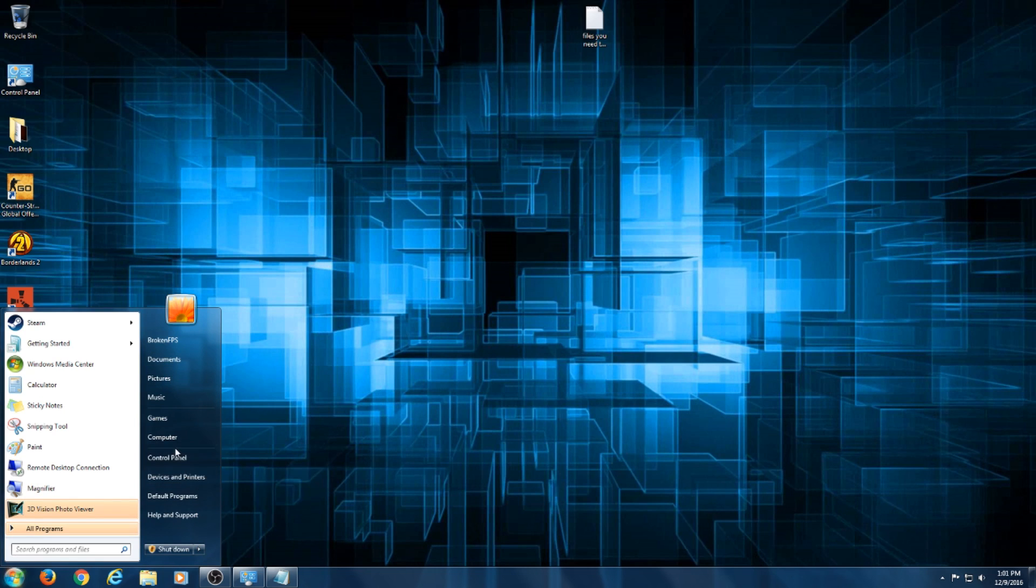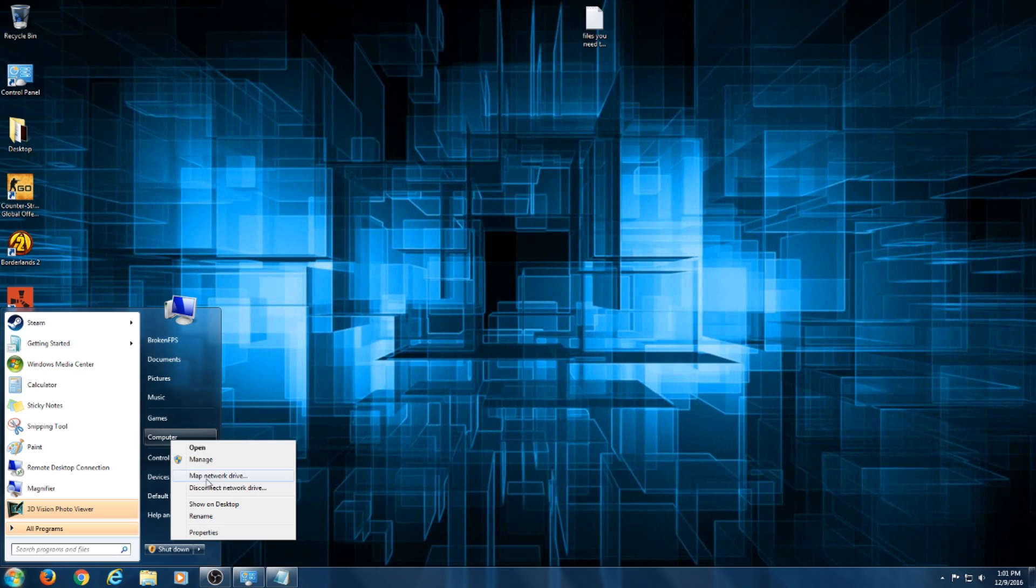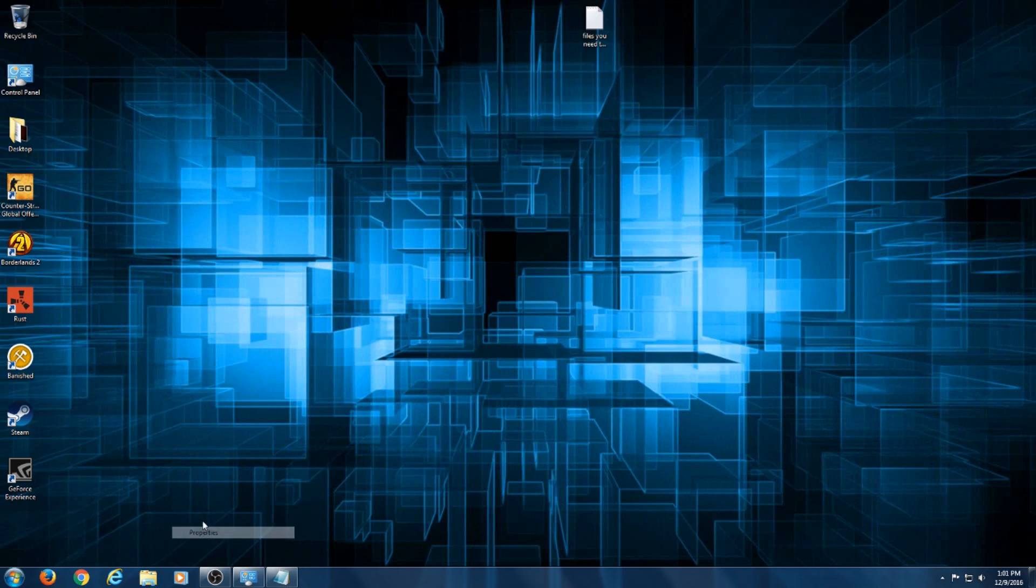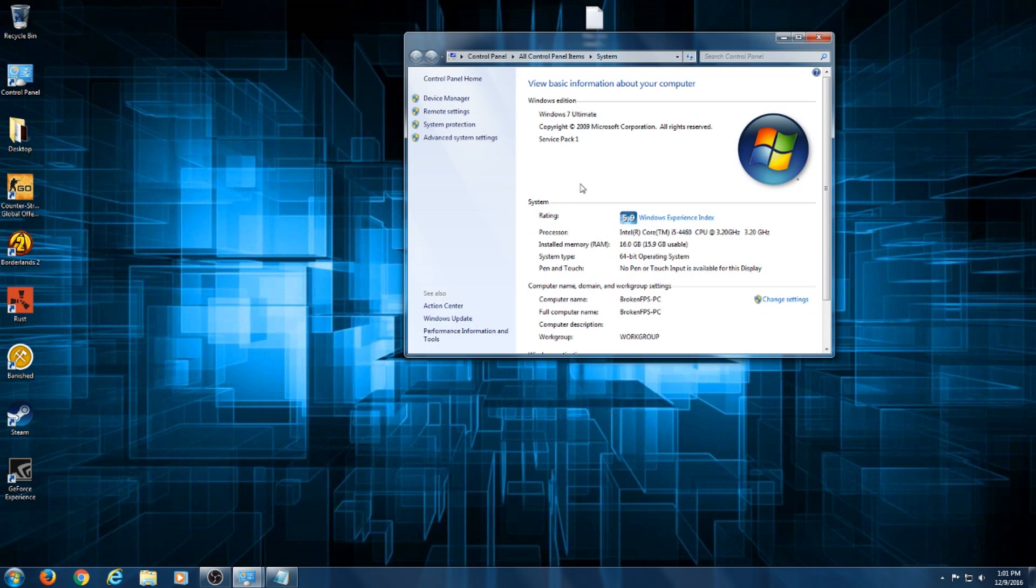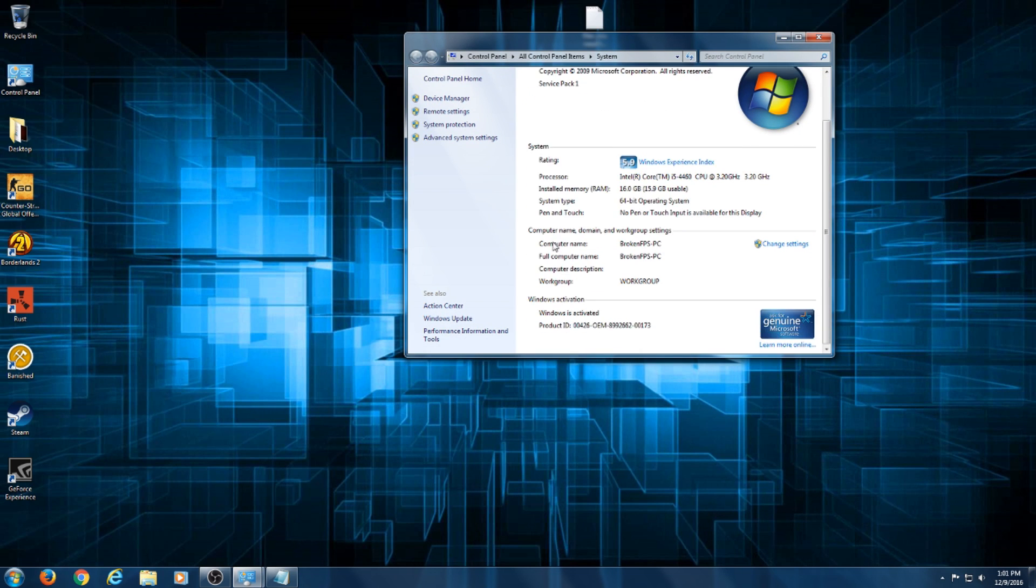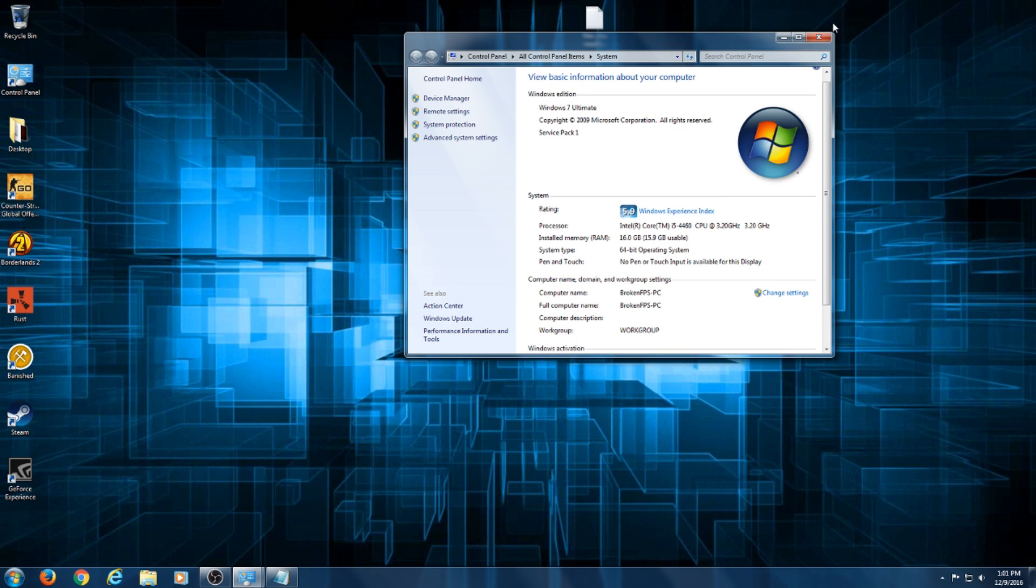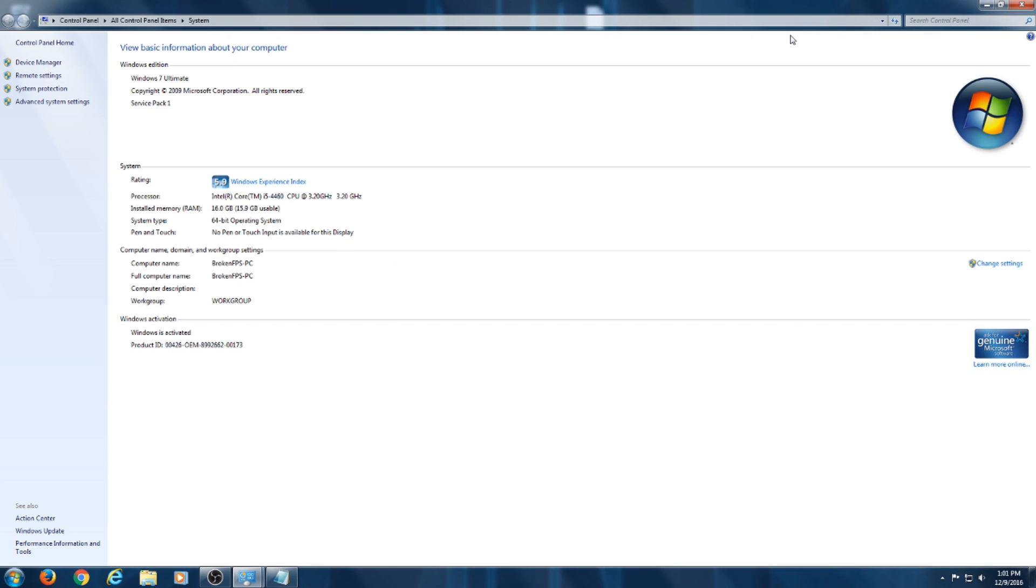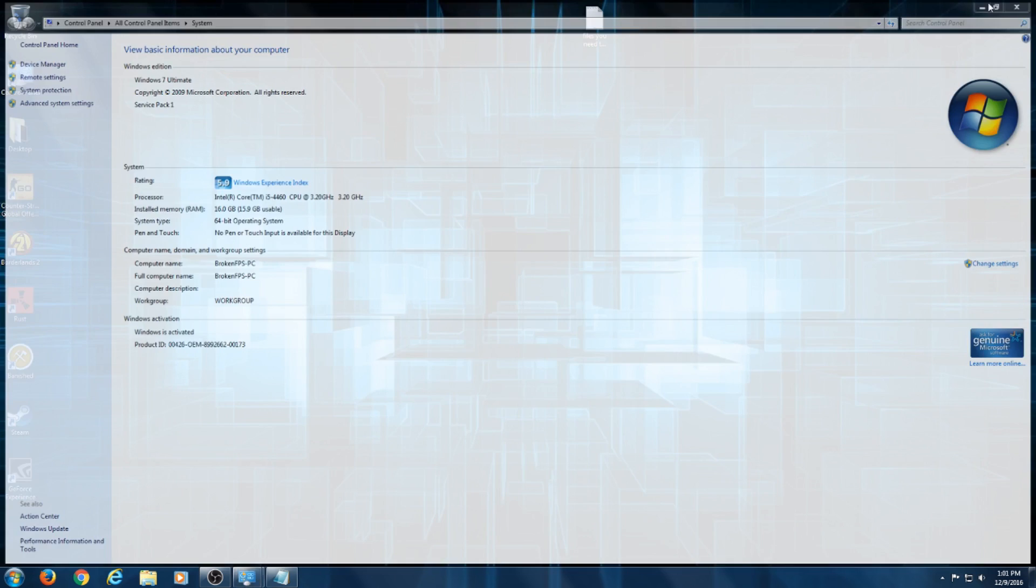All right, this mainly occurs due to the files not being properly installed whenever it updates. So I'm going to go into the properties real quick to show you I'm on Service Pack 1, Windows 7 Ultimate, some specs for my computer.